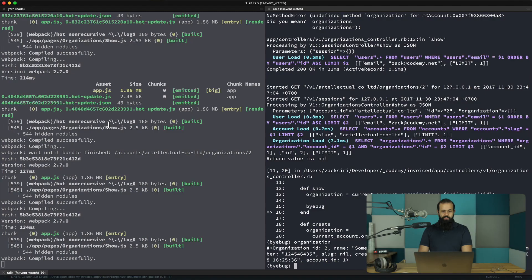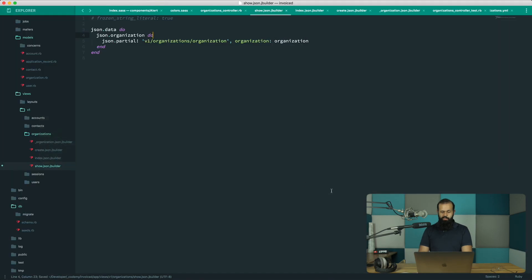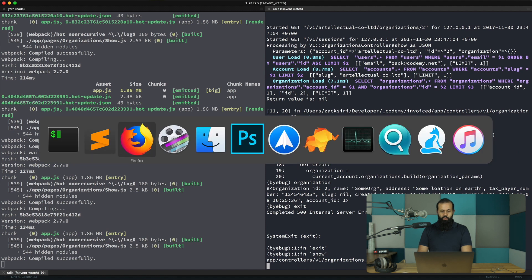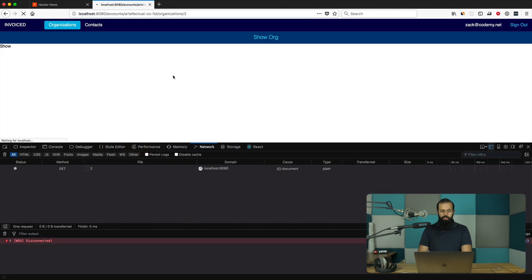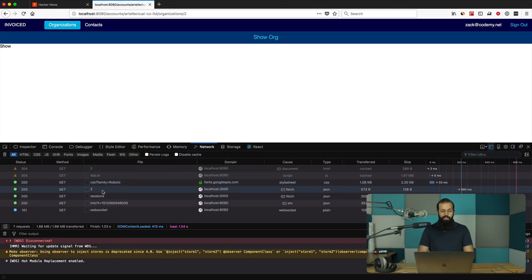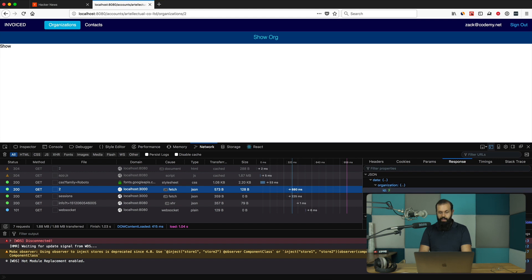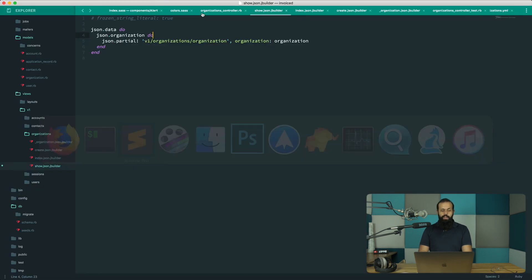Let's exit byebug and do a reload. Everything should be fine now — we should be getting a 200. The client side now has access to the correct data. If I look at the response, I can see some org data being returned.